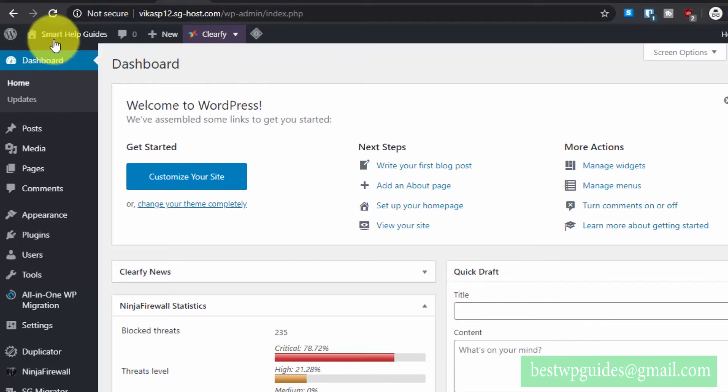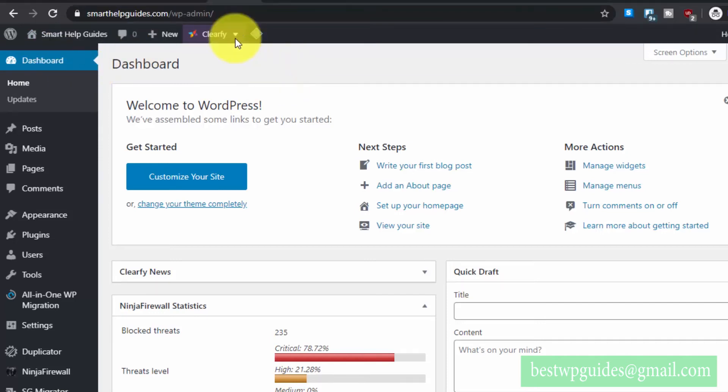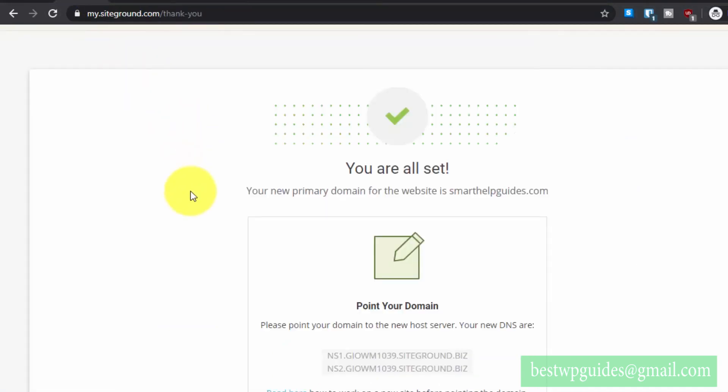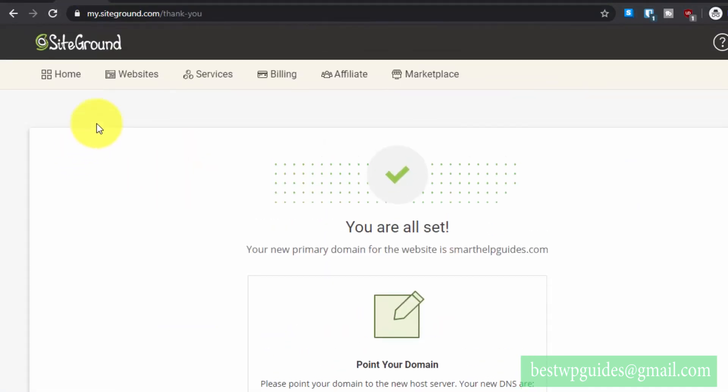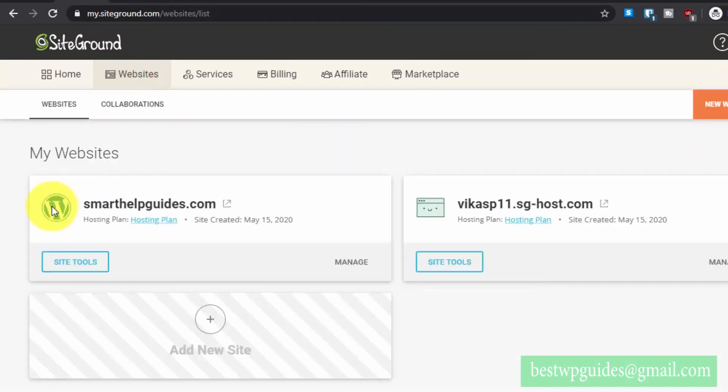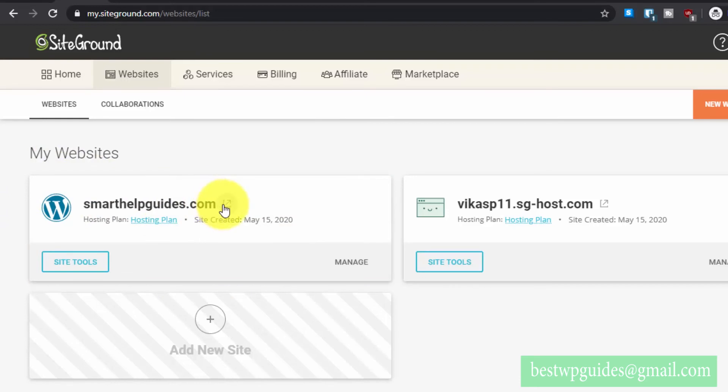Let's check what happened. Let's go back to the SiteGround dashboard, go to websites, and the new domain should be listed here. Make sure that it is there to confirm that the process is complete.